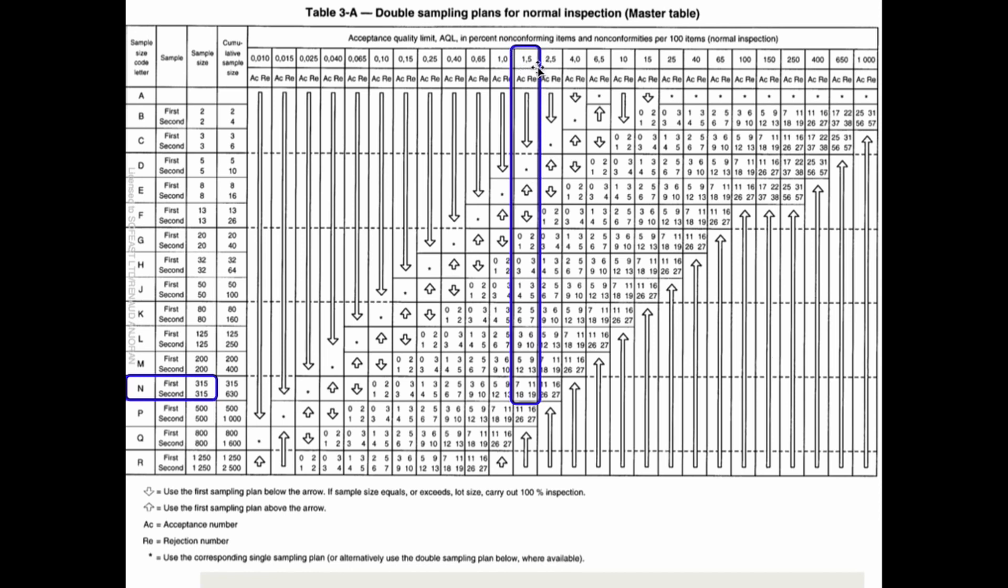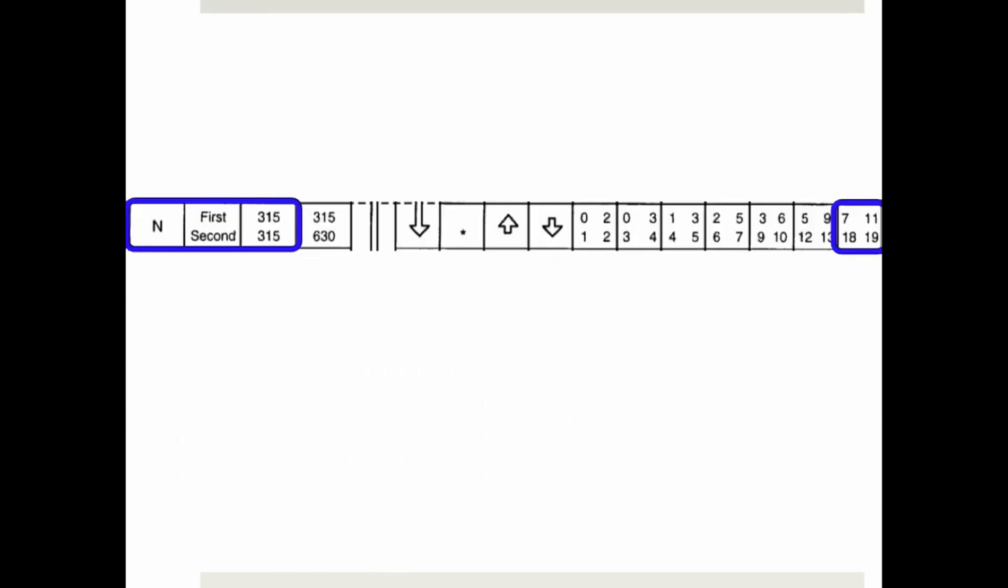It gets a little bit more complex here. We only look at the major defect, so 1.5% is your AQL. It gives you some numbers - it's a little bit bigger here, zoomed up. First: 315, 7, 11. Second: 315, 18, 19. What does it mean? First you pick 315 samples. If you find 7 or below, it's accepted. If you find 11 or above, it's rejected. These are the clear cases. Then there are the unclear cases: 8, 9, 10 - you're not really sure.